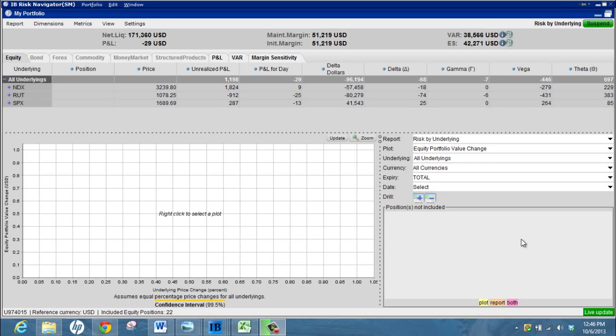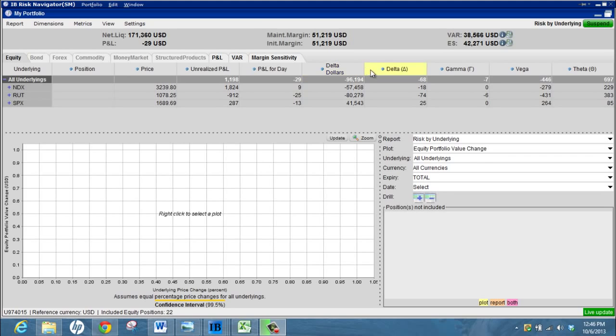This is the default screen that comes up when you first log in to the Risk Navigator. You can see it has your underlying positions split out by security and then you have all your analytical tools up the top here and your Greeks and things like that.